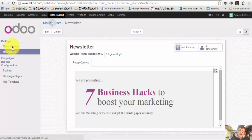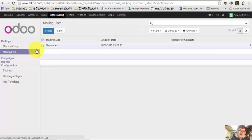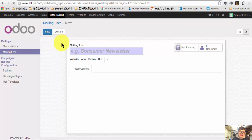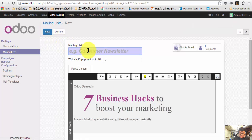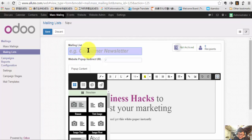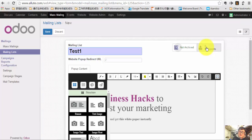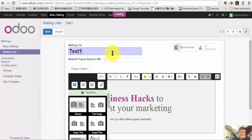But here, I'm just going to show you how to create a new Mailing List and import the list. Let's create and name this Mailing List 'test one Mailing List', and then click recipient.